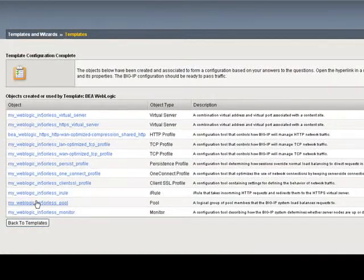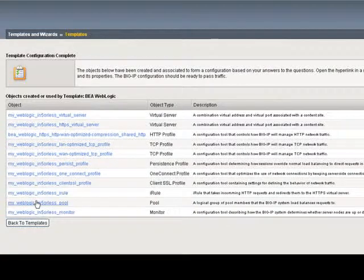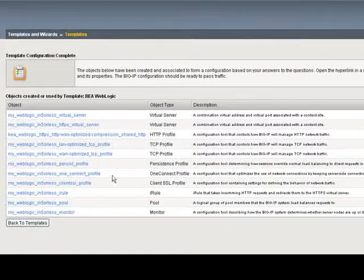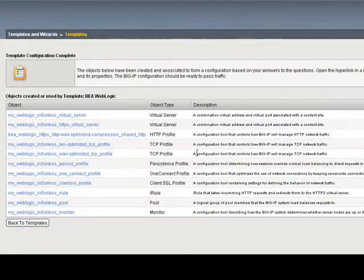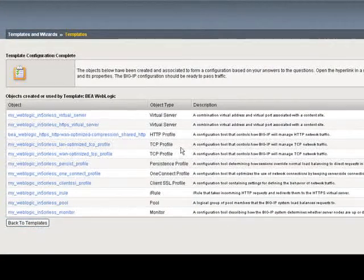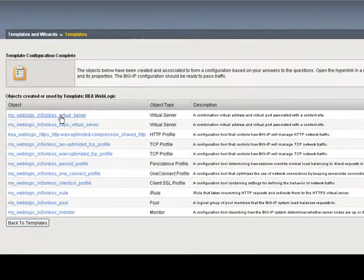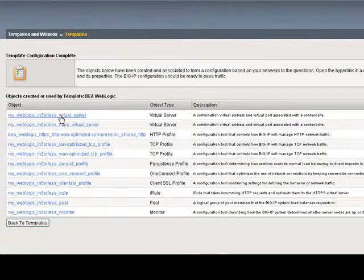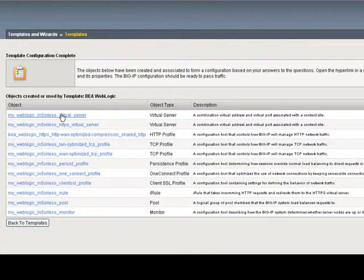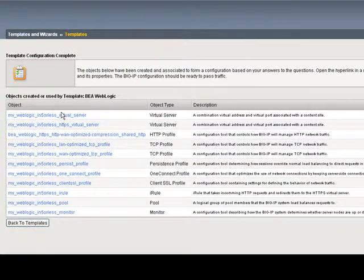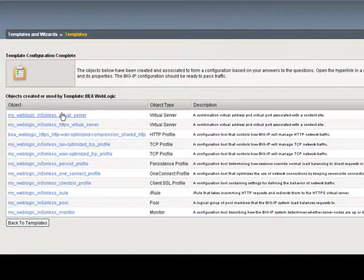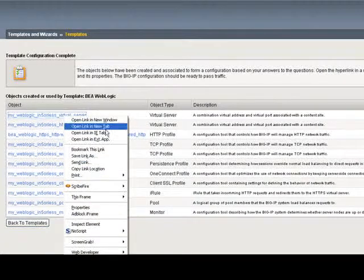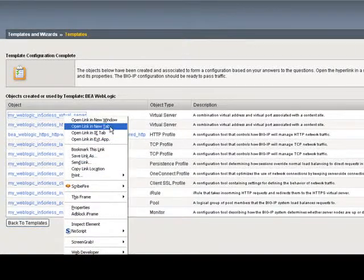You can see all of these objects have now been created via the template: virtual server, profiles, and so forth. You can also tweak each one since we know the use of templates is not static. Let's open this one.